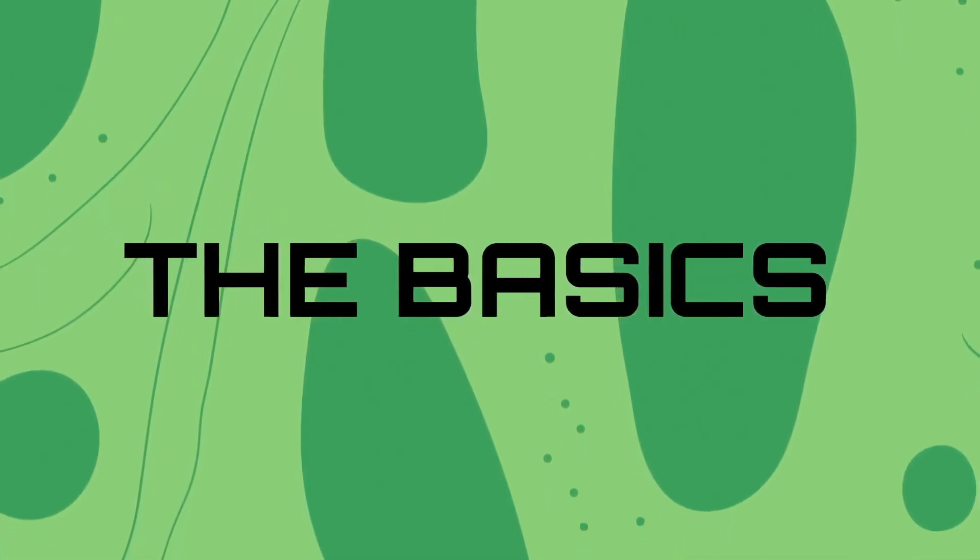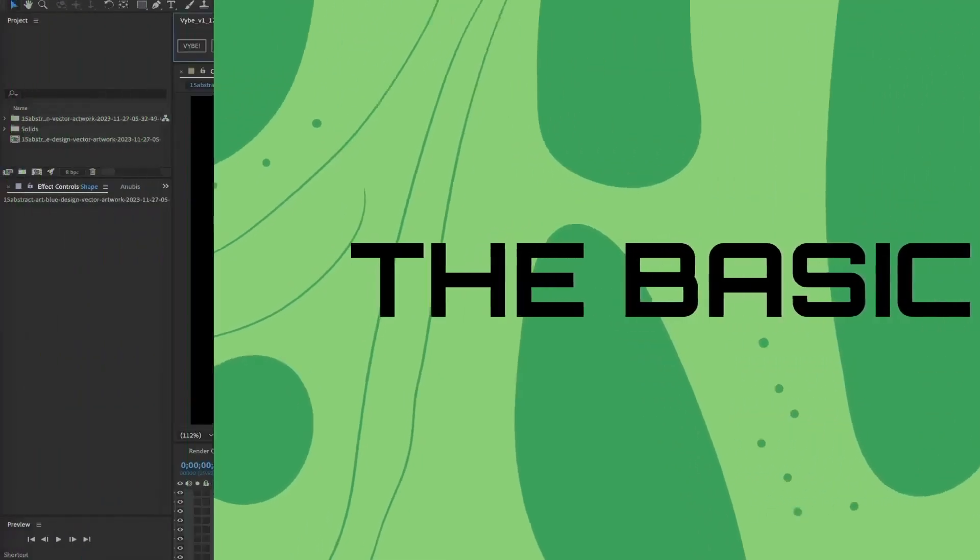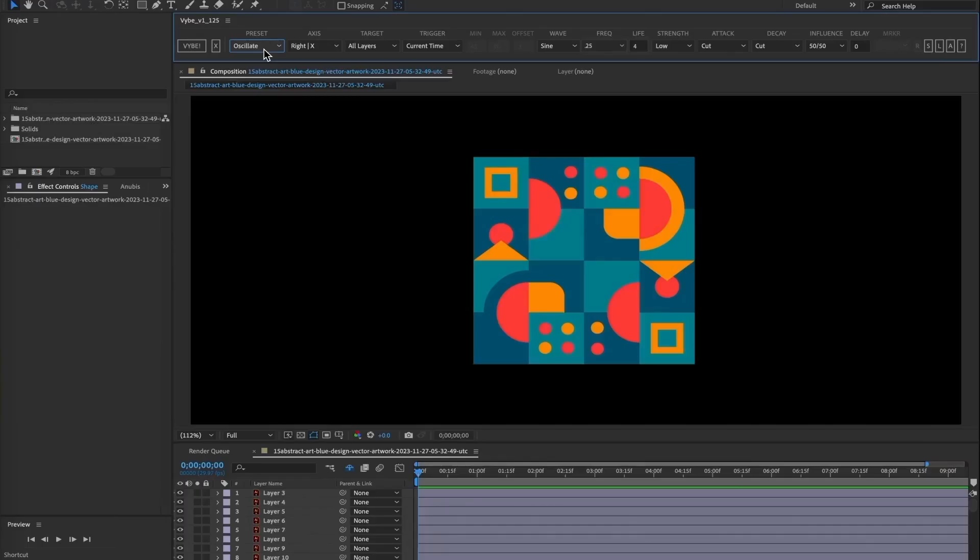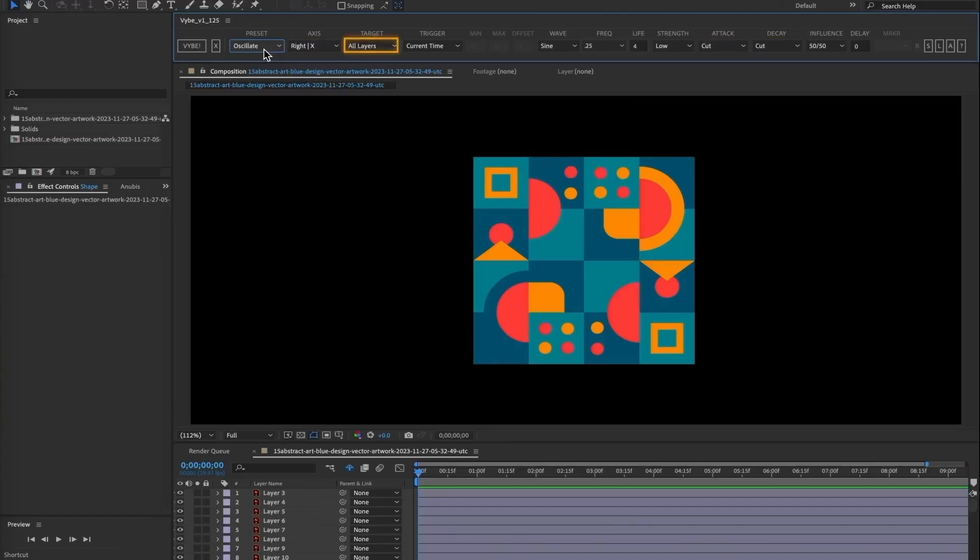All right, let's get into it. Vibe is super easy to explain how to use but what you do with it, that's a longer tutorial because it's kind of endless. Let's go through a simple build to start off. Start with a multi-layered comp, and using the default oscillate preset, right or X selected as the axis, applied to all the layers at the current time.